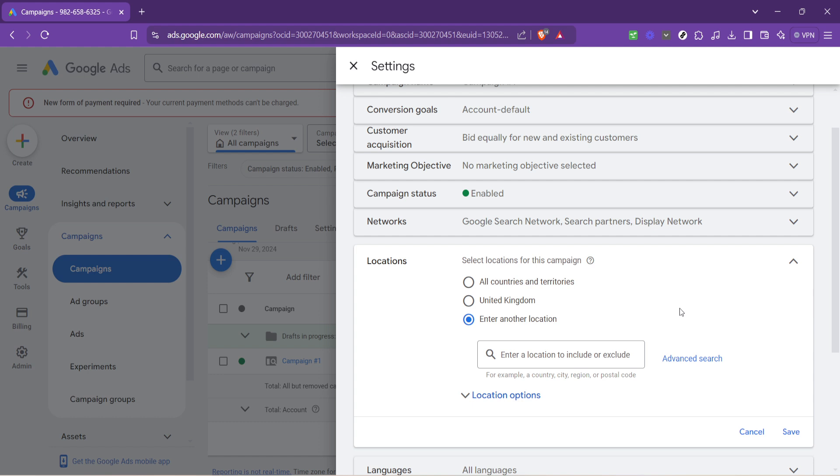This can help concentrate your advertising efforts on the regions that matter most to your business. In conclusion, adjusting your Google Ads location settings enables you to control where your ads are shown, directly impacting their effectiveness and reach. By following these steps, you'll be able to fine-tune your campaigns for better engagement, higher click-through rates, and ultimately greater success in your advertising endeavors.